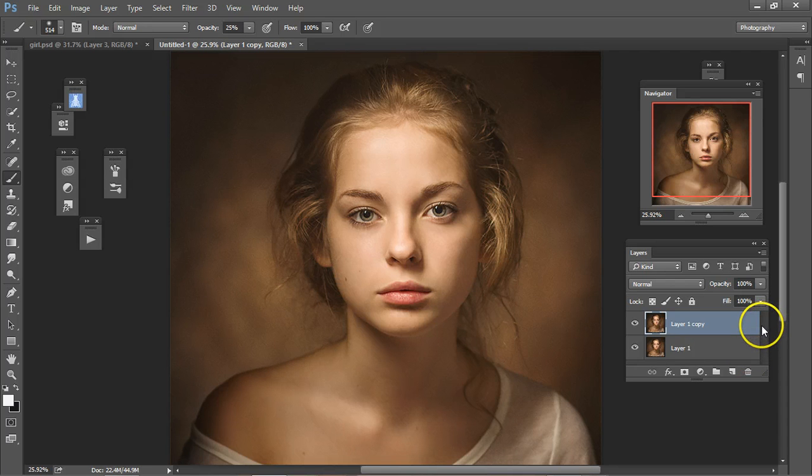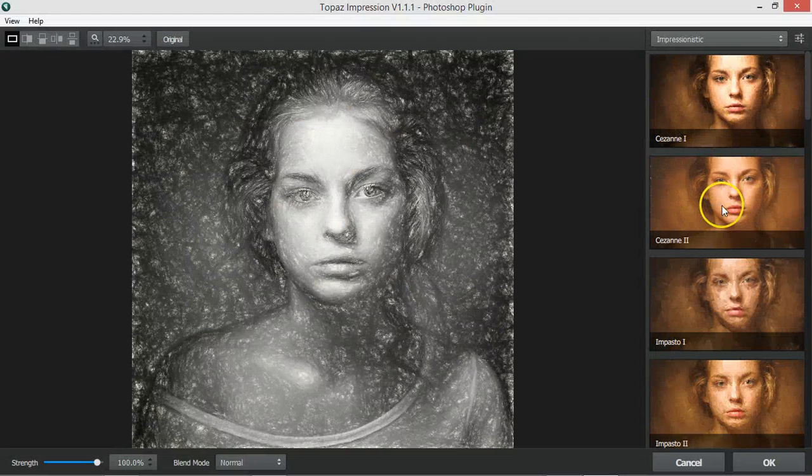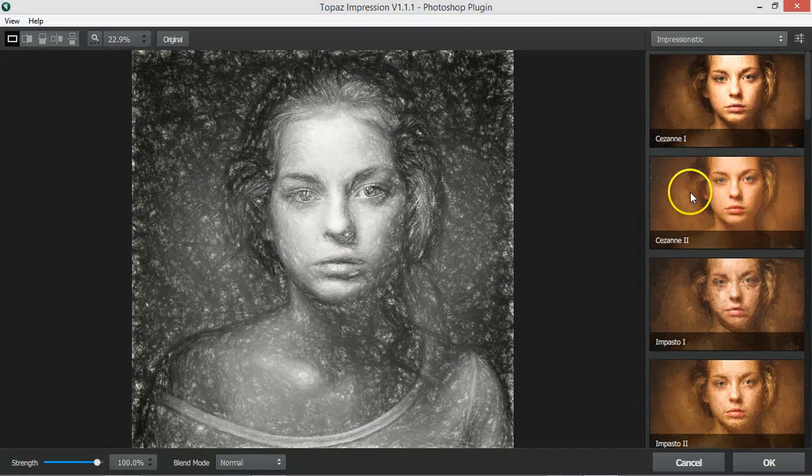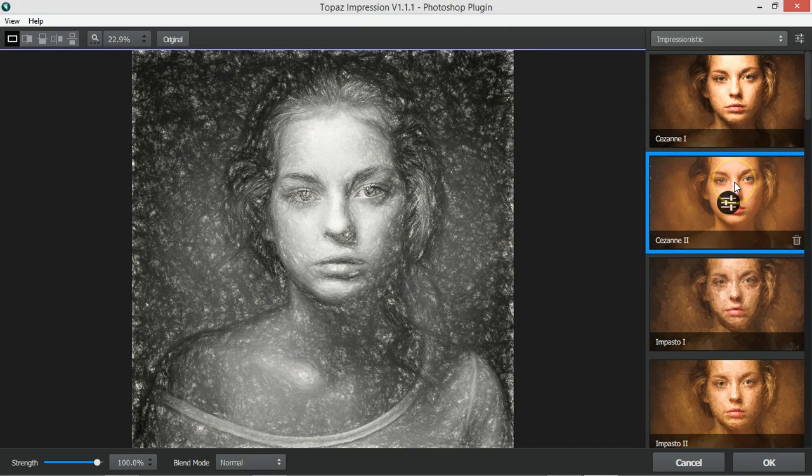And we're going to use the Topaz Impression Cezanne. This one here, Cezanne 2. Let it do its thing.